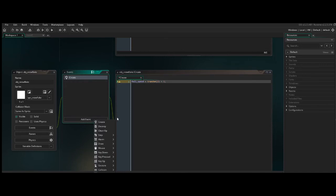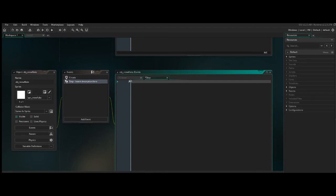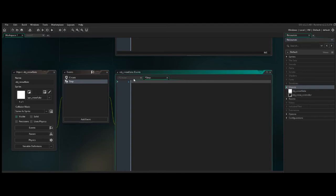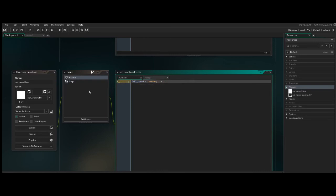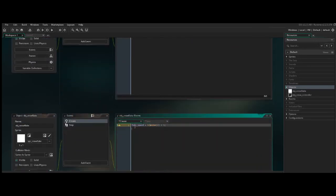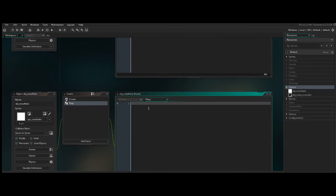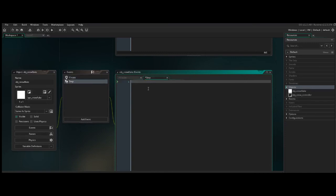And to make it so that the snowflakes are actually being updated as they go down the screen, so it actually has that illusion of movement, we need to go from create to step. So create obviously only runs when the object is created. That is, when this spawns those objects, this will be run under create. And it will only be run once. Whereas a step is going to be run for every single frame of the game. So to update where the snowflake is going to go, we need to take its ID.